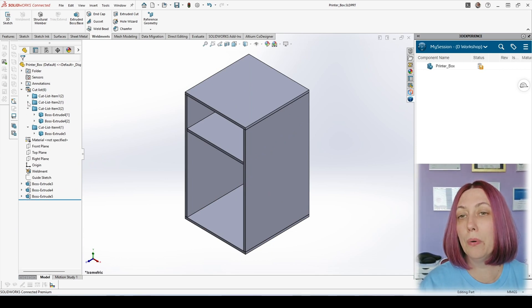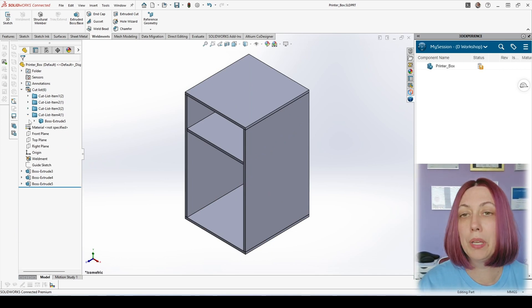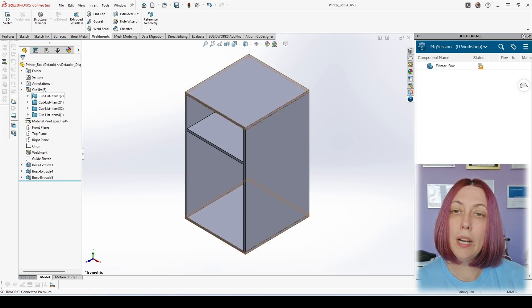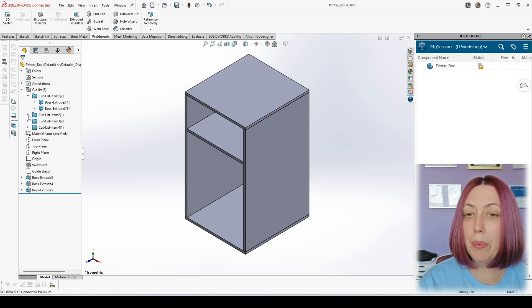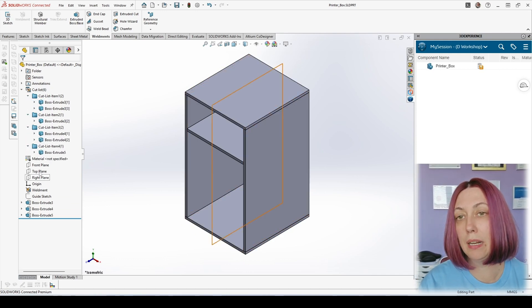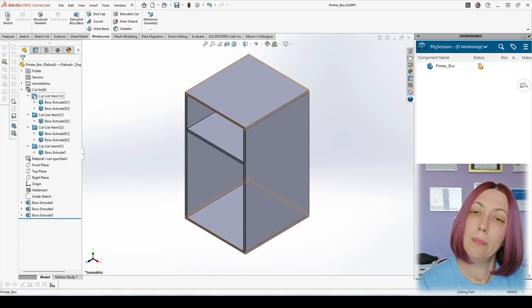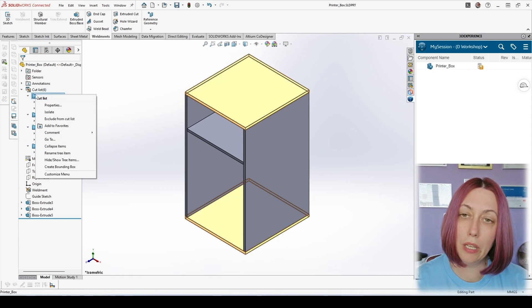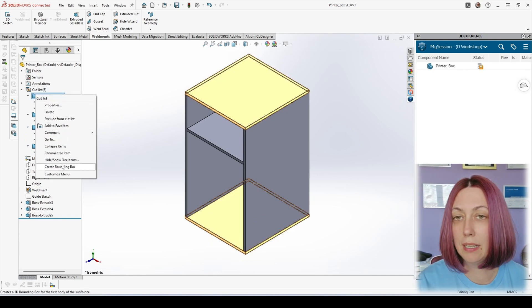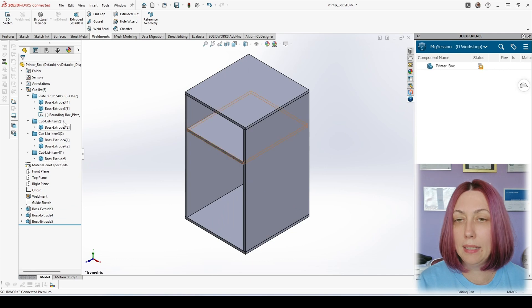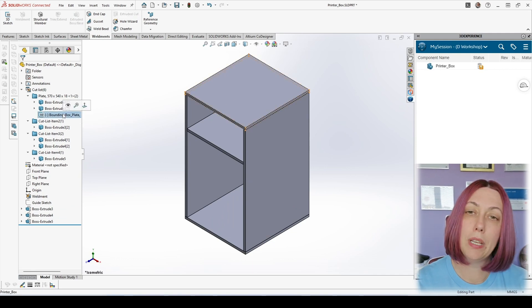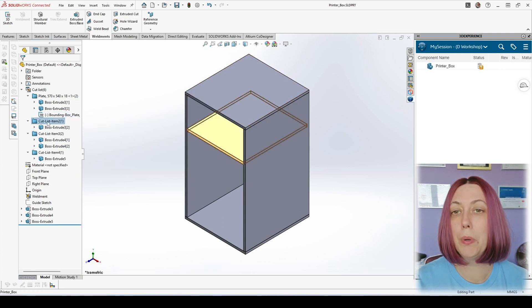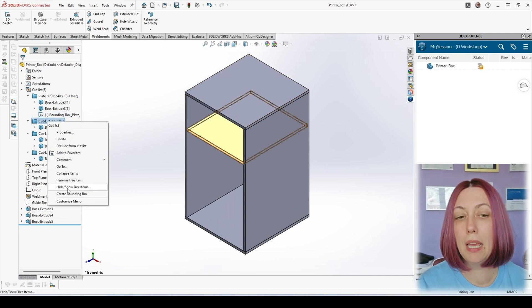So what we are going to do now is we're adding a bounding box with right mouse button click. We are adding bounding box to each cut list item and then it will take automatically the values that we want to show in the table.